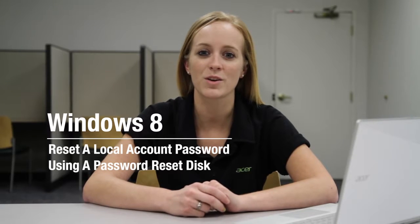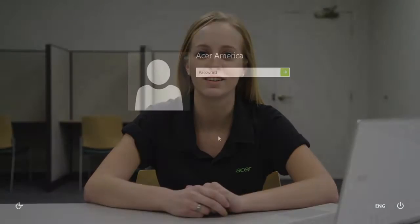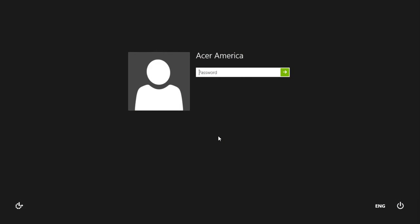Now I want to show you how to use that disk to reset a local account password. It's important to note that this process will only work for a local account. If you log in with a Microsoft account, you'll need to progress through Microsoft's online password reset process.